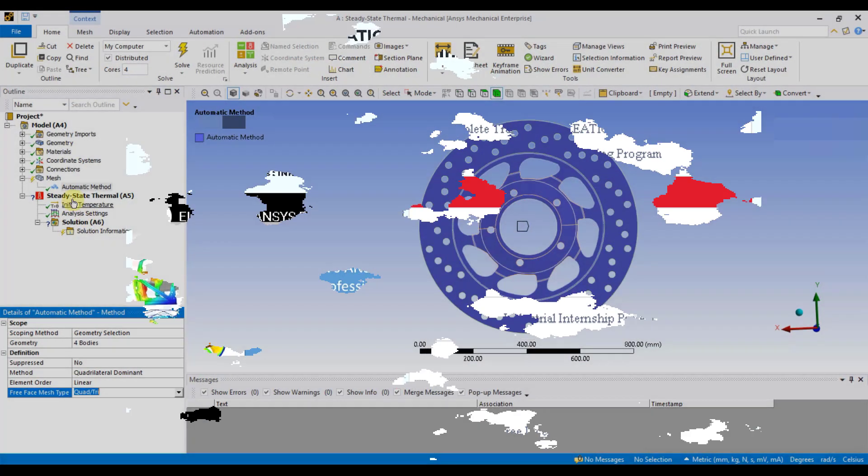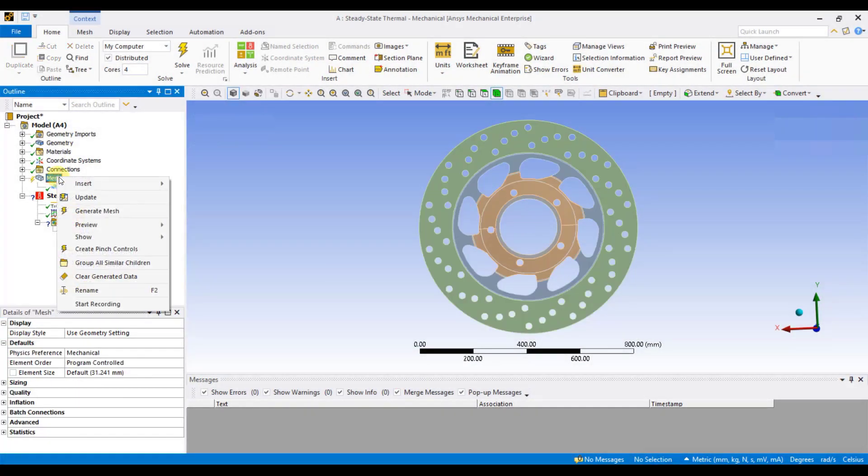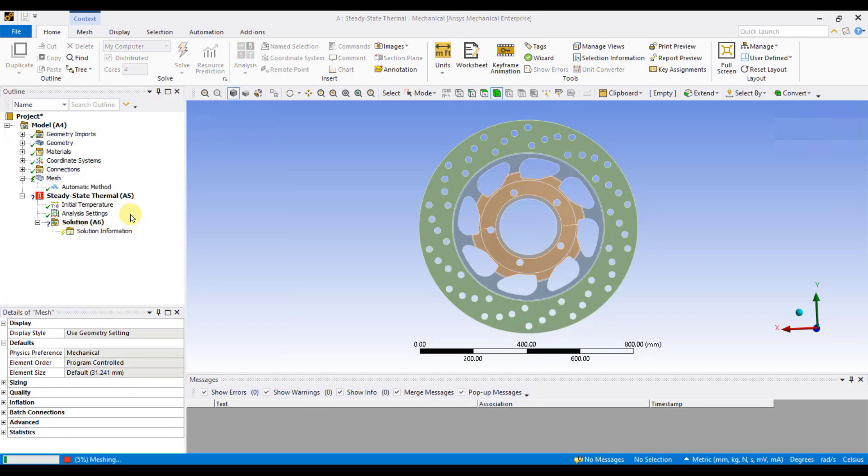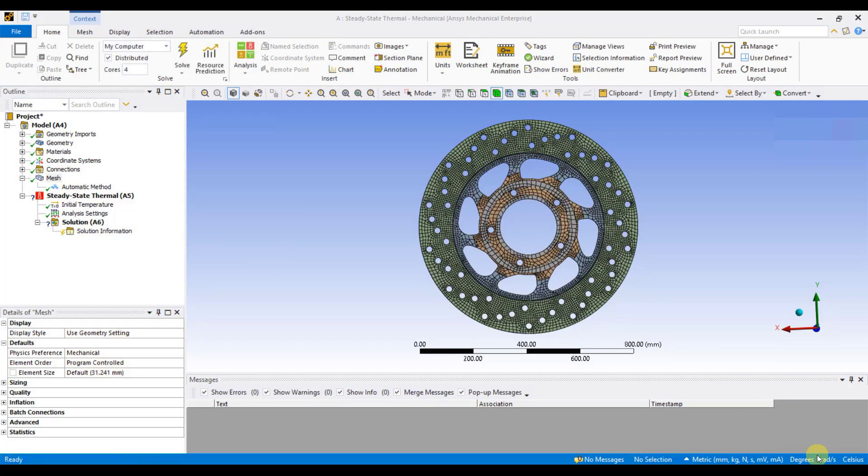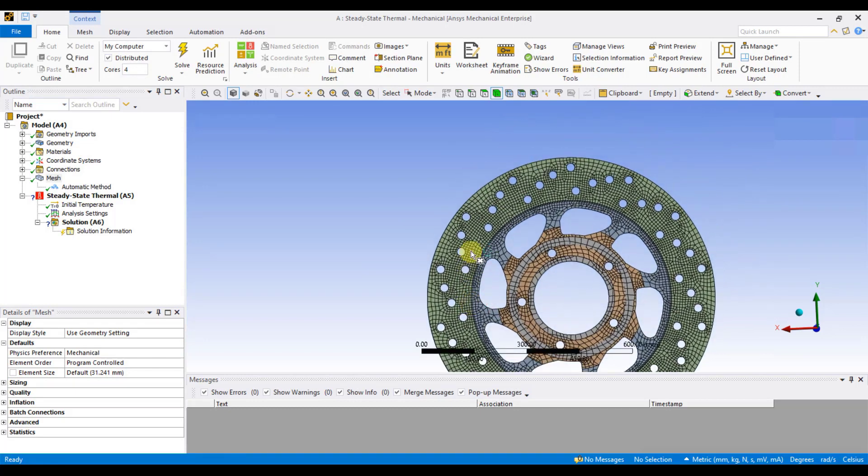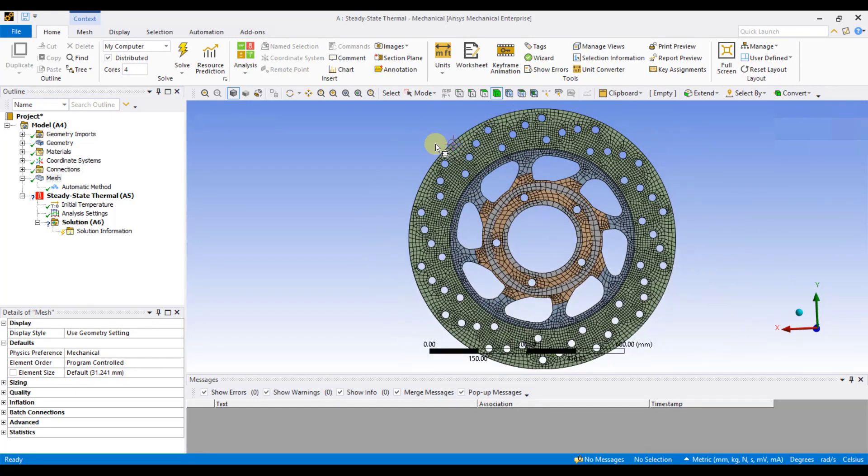Now, I will right-click on Mesh and click on Generate Mesh. As you can see, it has created a 2D Mesh with Quad and Trier elements.